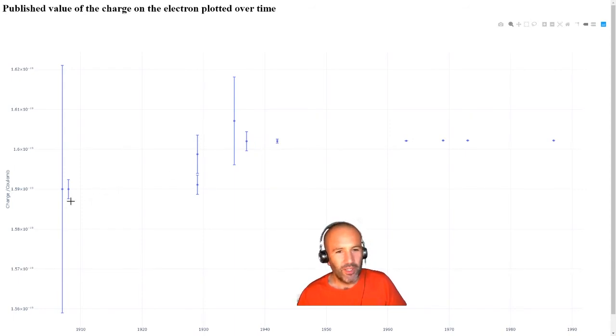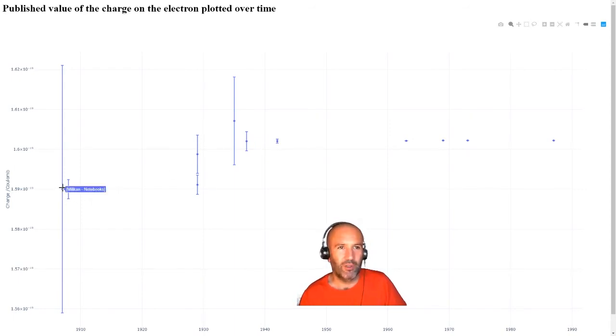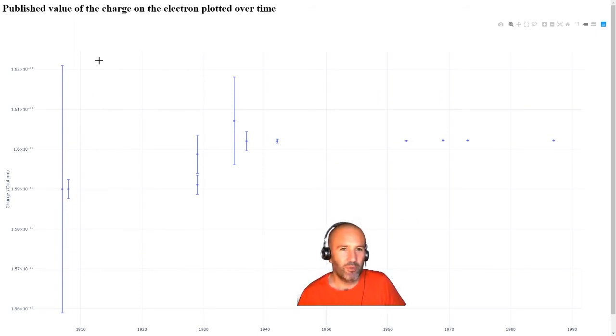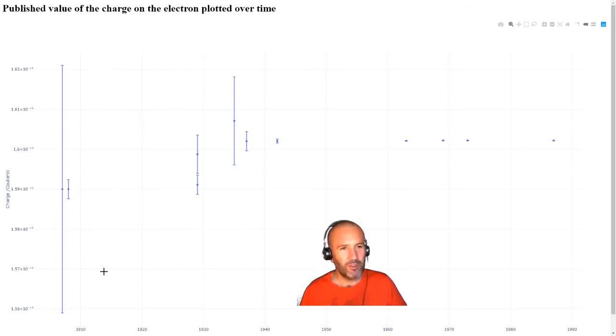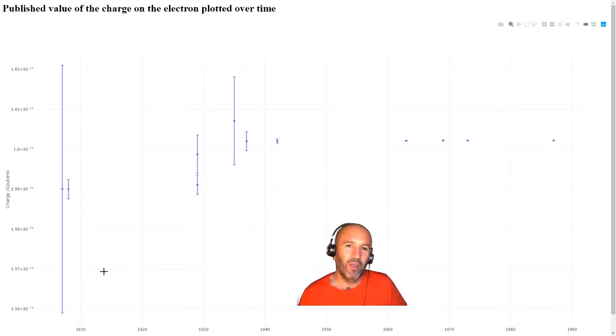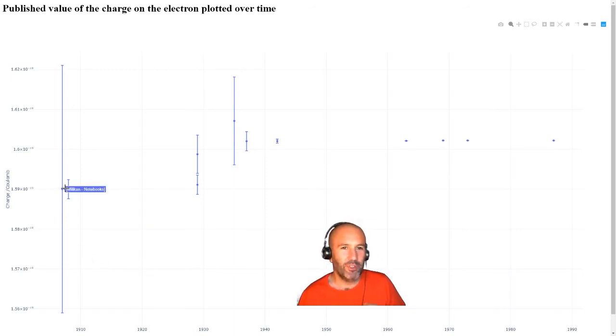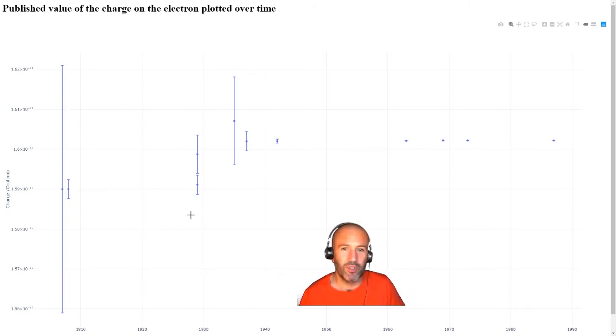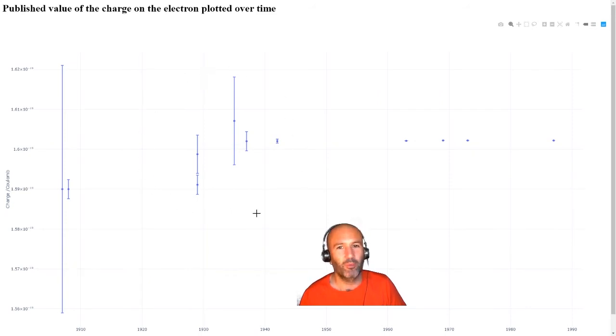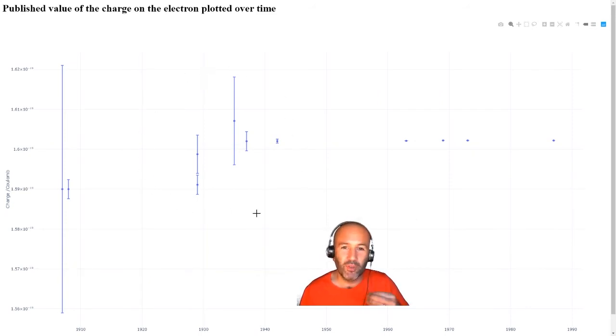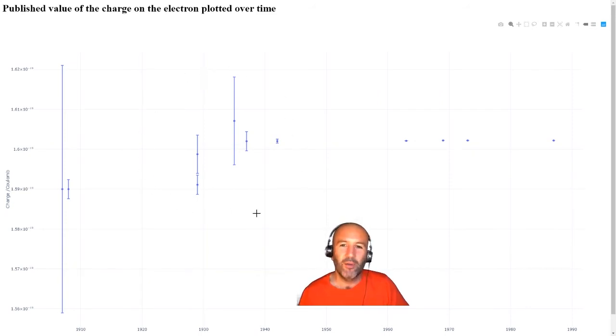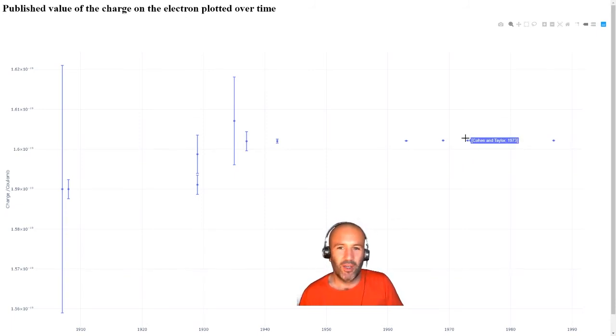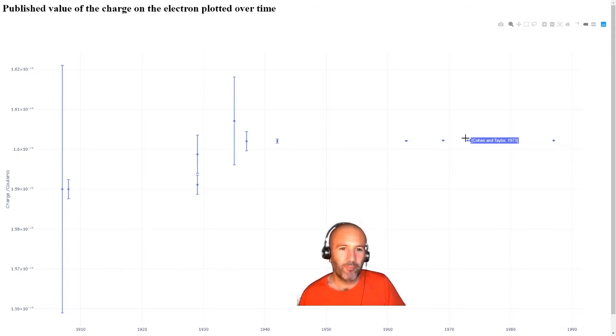If you actually look at Millikan's original notebooks, the error in his results were enormous. And so there's a bit of a scientific moral there. If his results had been published in full with the full range of results, the full range of errors, then all these guys here probably would have had the confidence to publish their results properly. As a result, we would have zeroed in on our current understanding probably much quicker.